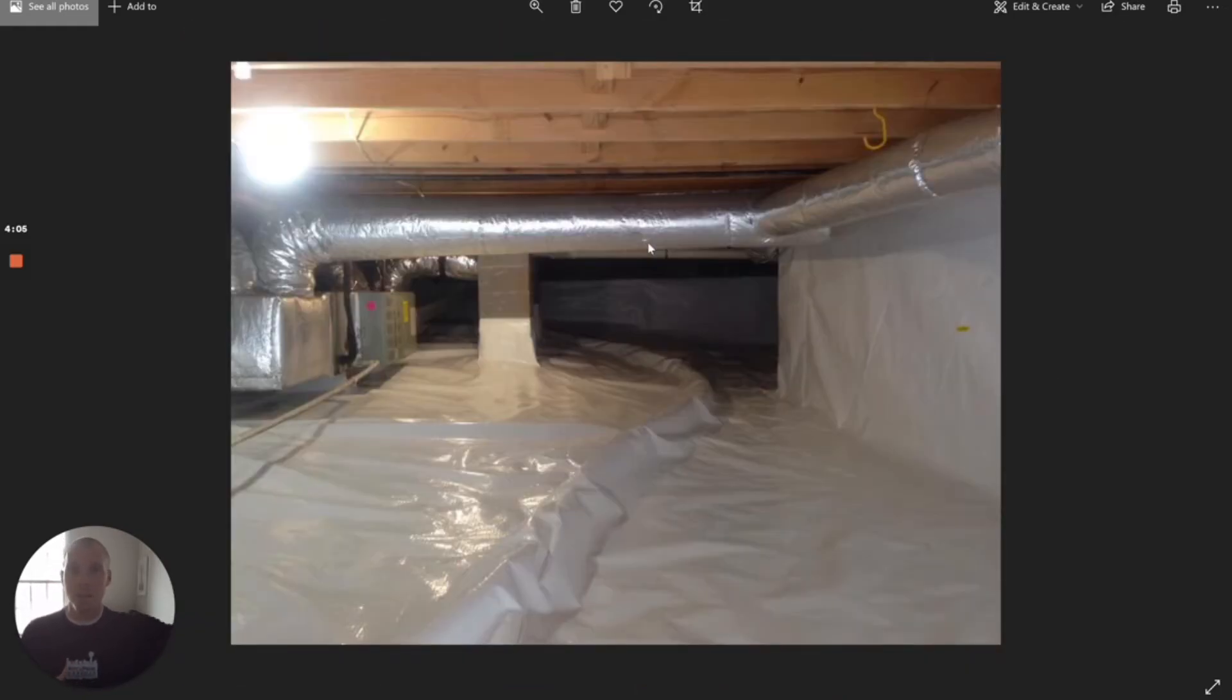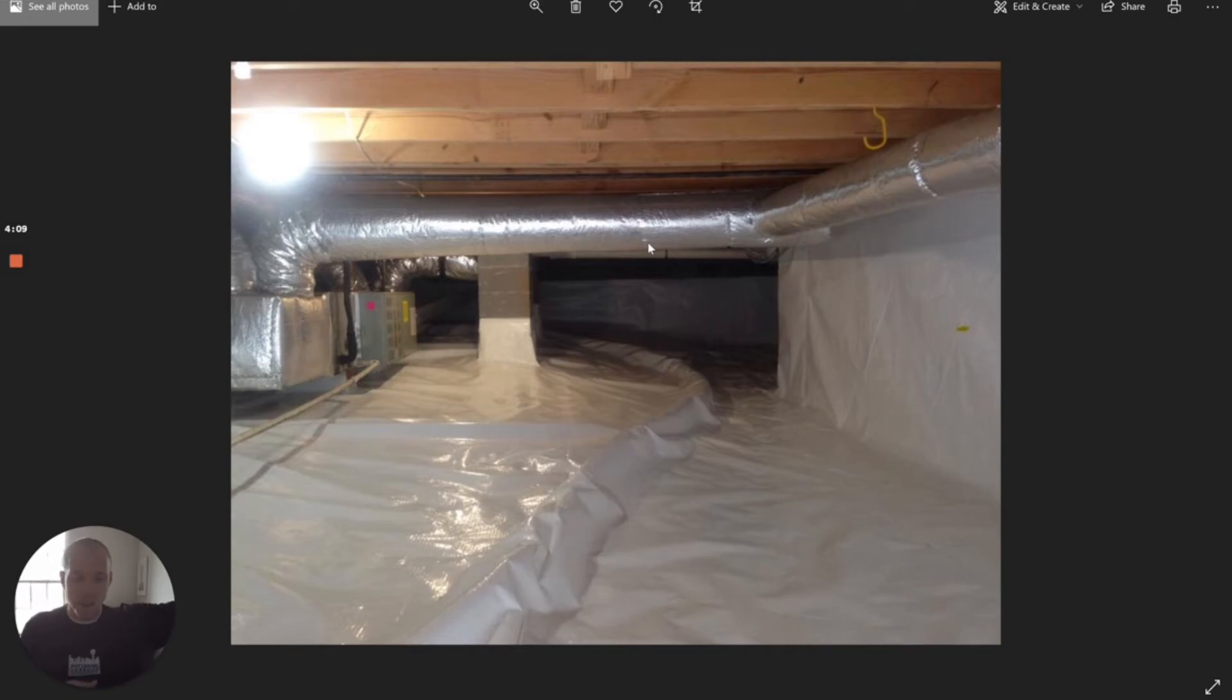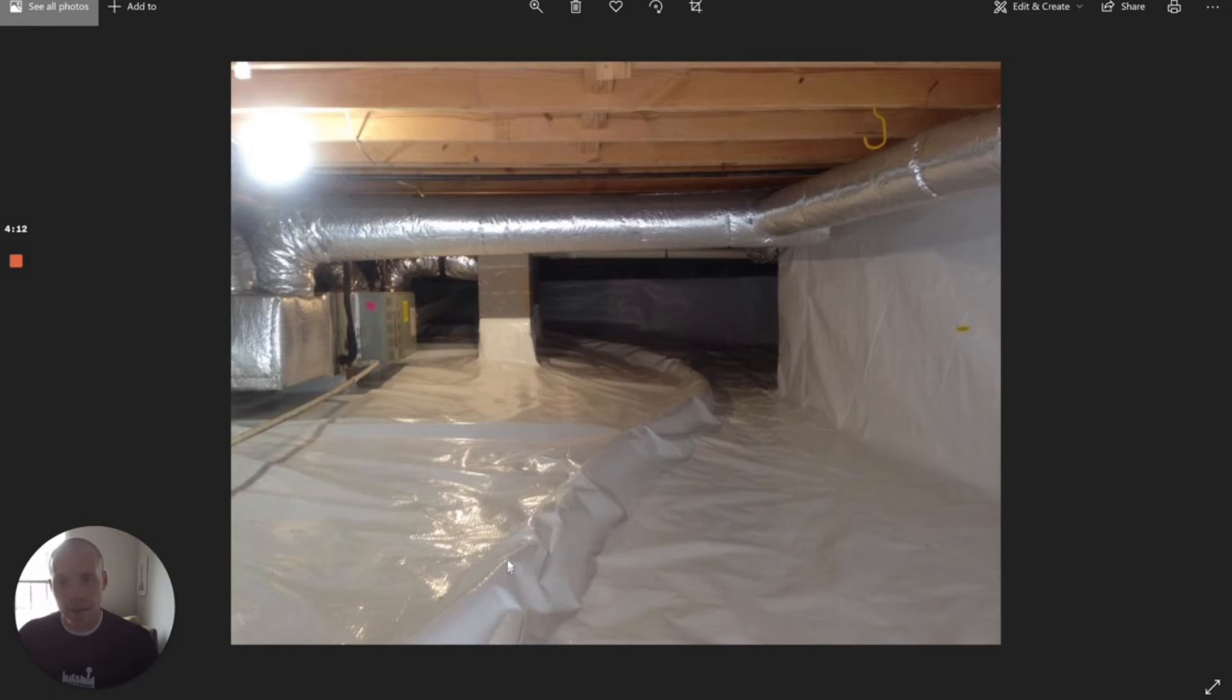That's when you come in and you install that same system—the radon vent pipe and fan—and then you extend that pipe and you run it underneath the plastic, like this right here. That's what this pipe is running through this crawl space. Notice the edges of the vapor barrier are sealed; they took this one and ran it up the wall.